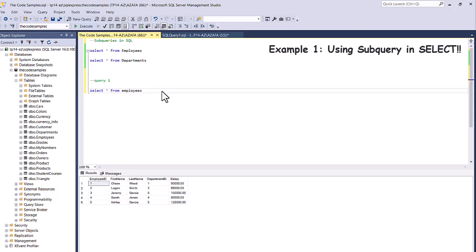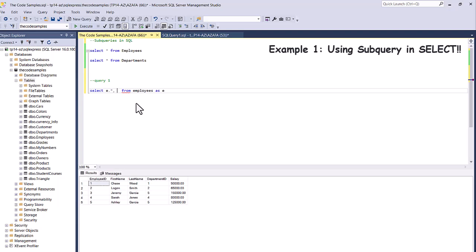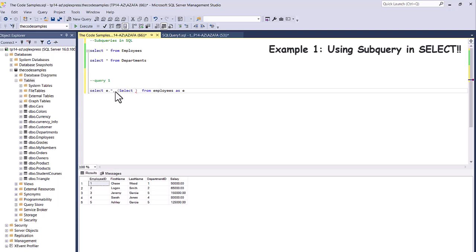Let's say if we want to see the average salary next to each one of the employees, we can use a subquery. I'll give the table an alias — E — and select E.*. Then I'll put a comma and write my subquery. The basic syntax of a subquery is that it's always contained within brackets or parentheses, and it always starts with a SELECT statement.